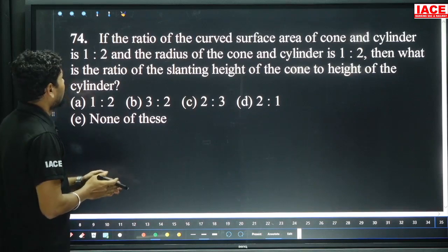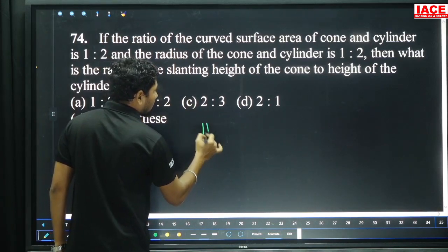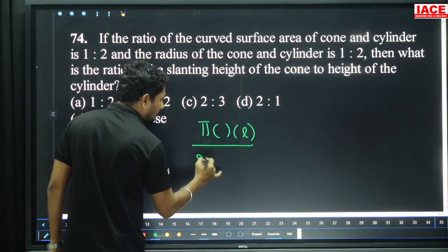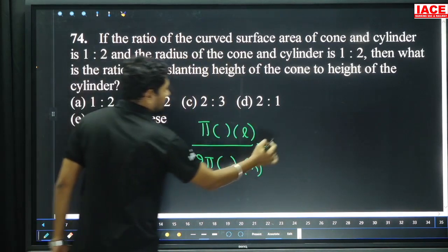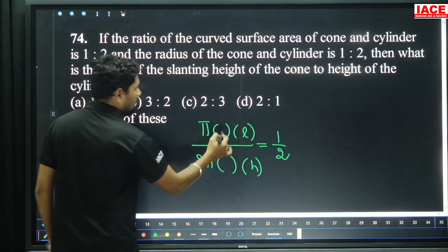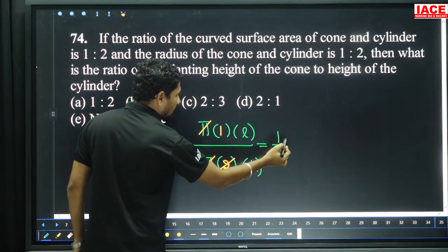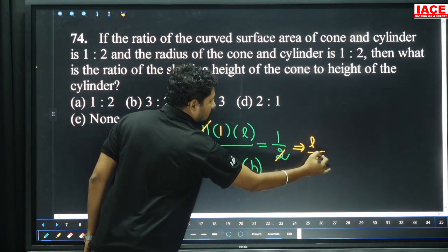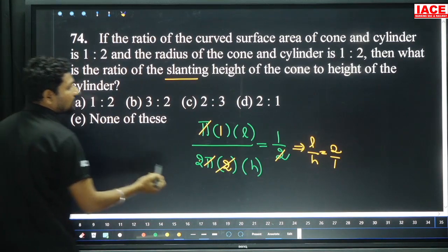Question 74: The ratio of the curved surface area of a cone and cylinder is 1 is to 2. Curved surface area of cone is πRL; curved surface area of cylinder is 2πRH. Setting up the ratio πRL divided by 2πRH equals 1 by 2. π and π cancel, R and R cancel, 2 and 2 cancel. Finally, L by H equals 2 by 1. So the ratio of slant height to height of cylinder is 2 is to 1, option D.